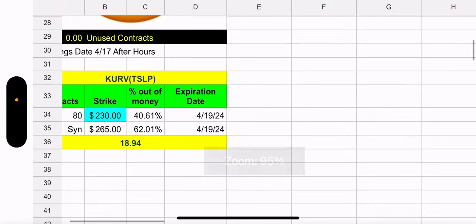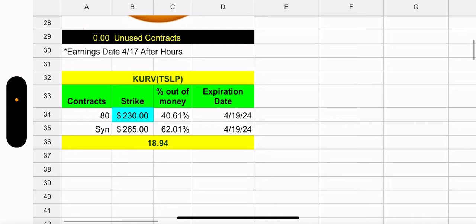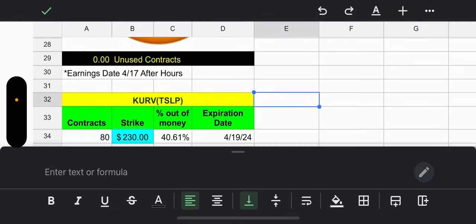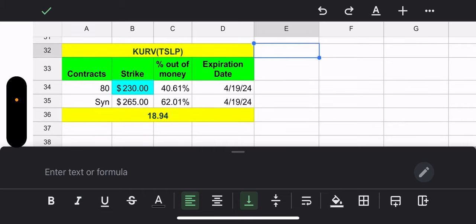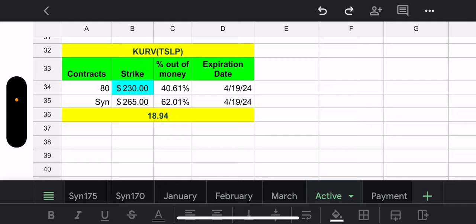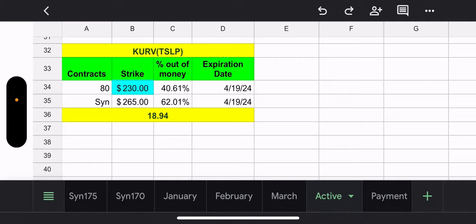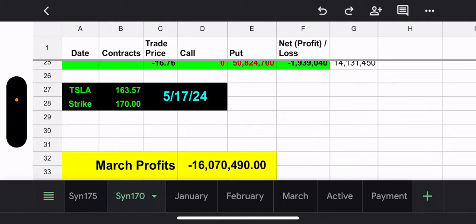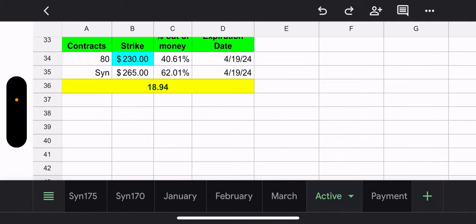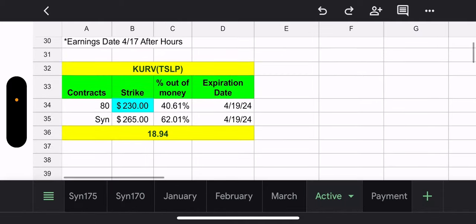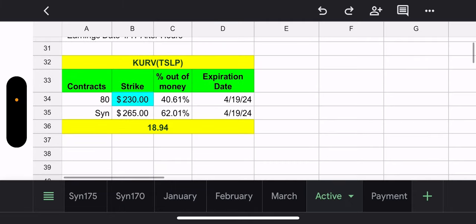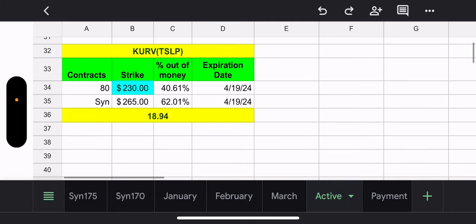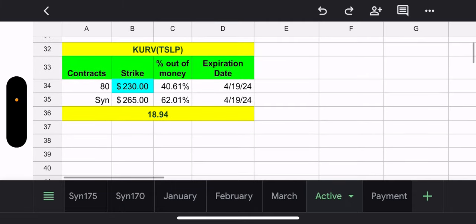Earnings coming up April 17th. So, that's coming up. We'll see. Maybe we'll get, the last two earnings were bad. Bad reaction. Bad earnings sell off. So, we'll see what happens with this one.